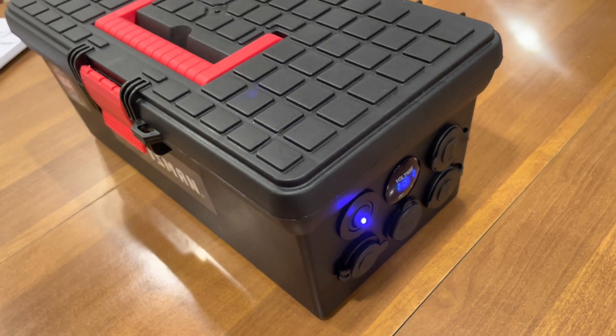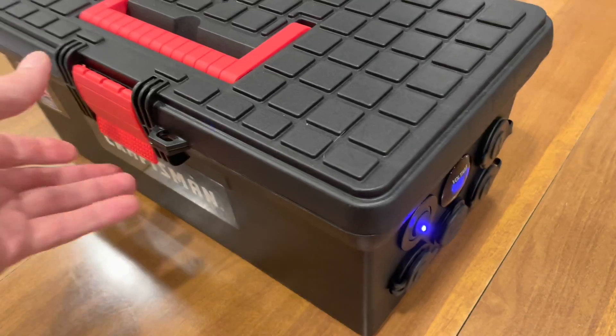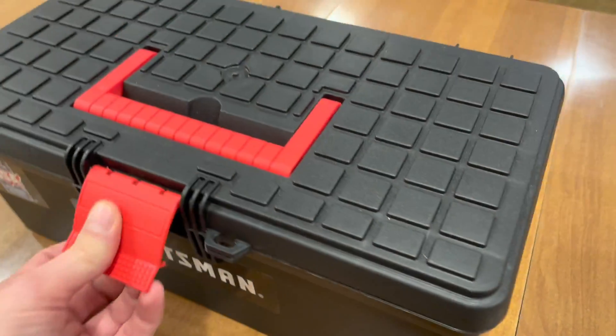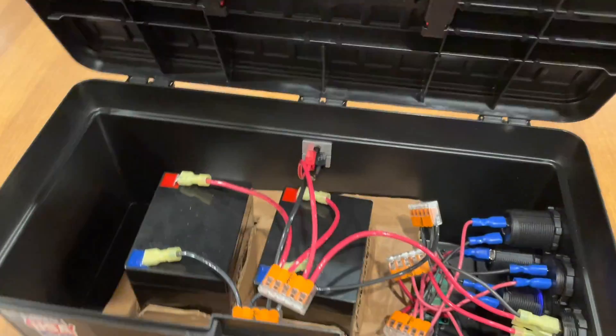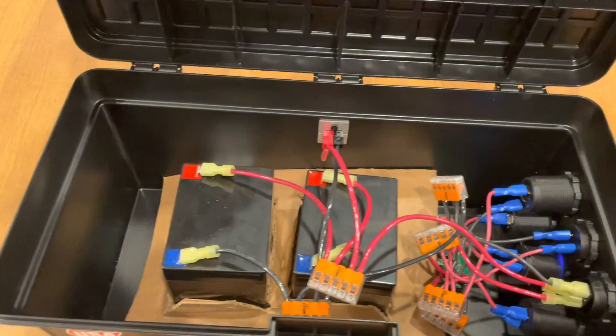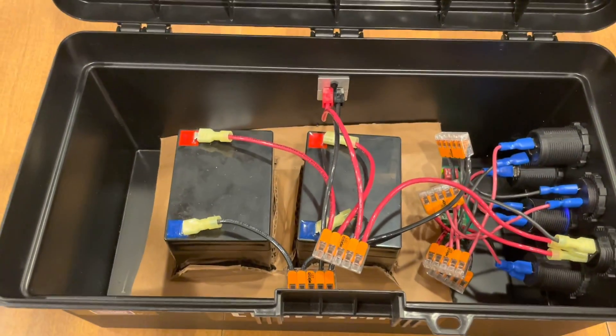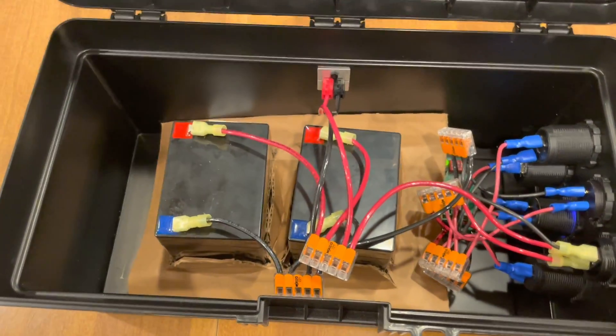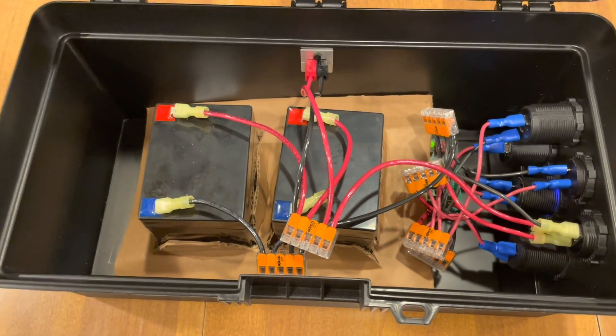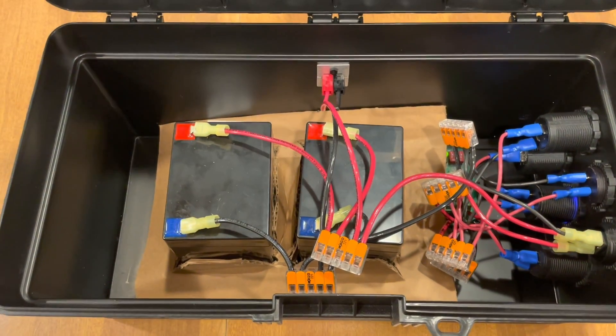it actually is my new battery box. So what I've done here is actually built myself. You can call it a solar generator, call it a portable power supply, whatever you want to call it.